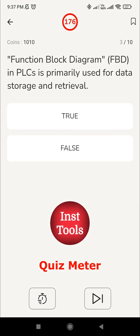Third question: a functional block diagram in a PLC is primarily used for data storage and retrieval. Like structured text, functional block diagram is also one of the PLC programming languages. It is not primarily used for data storage and retrieval — it is a graphical language used in PLCs for designing control algorithms by connecting different function blocks. So the answer is false. It is a programming language used to make control logics, not for storage and retrieval.